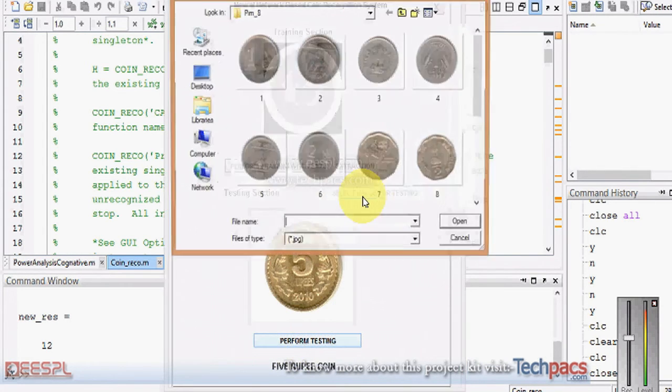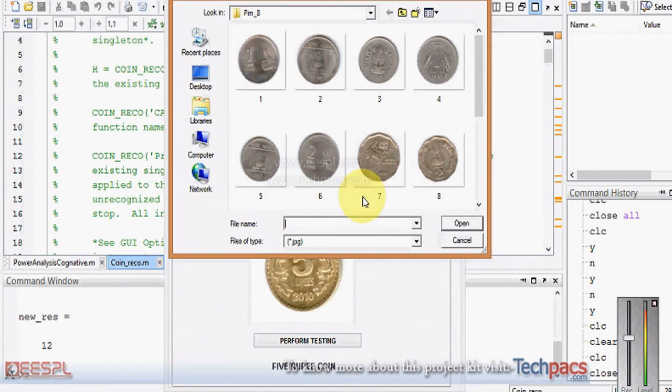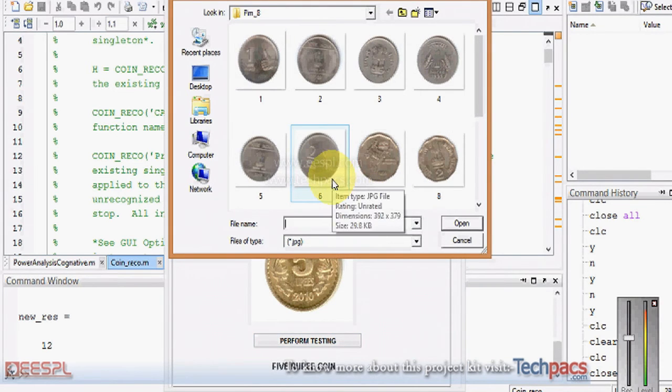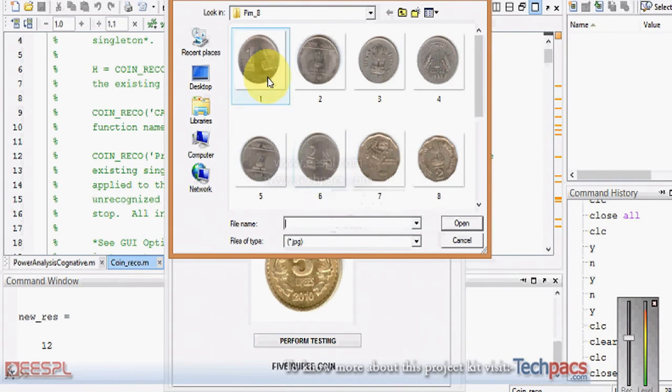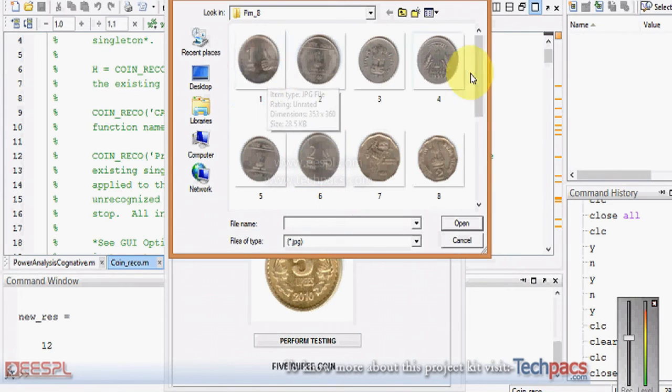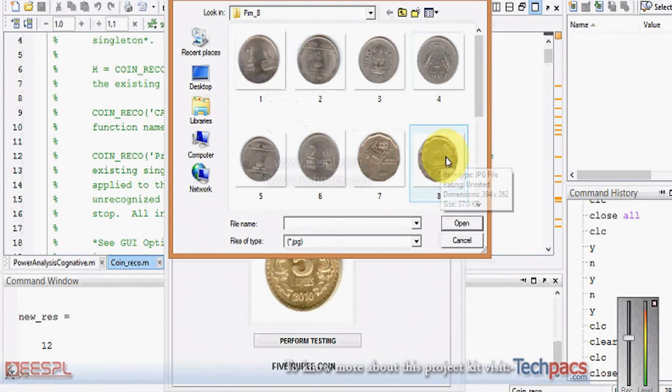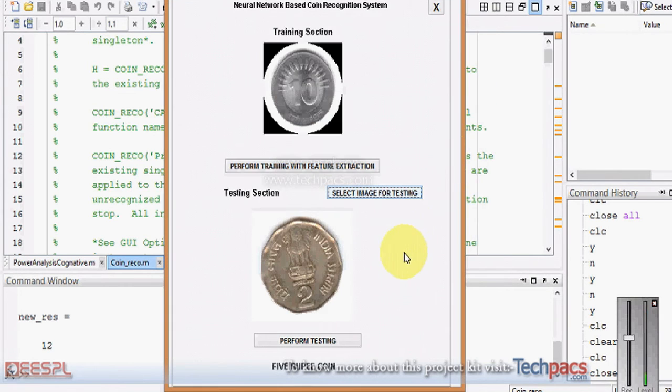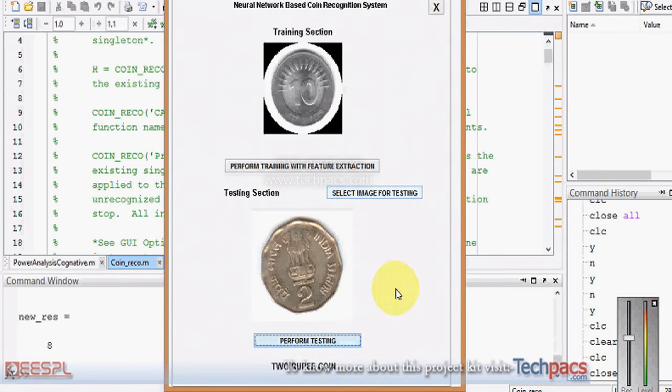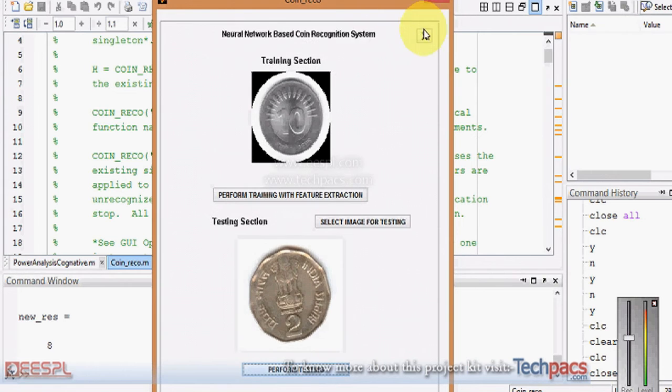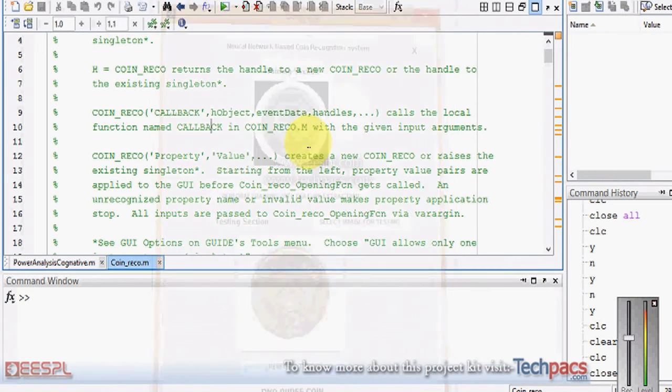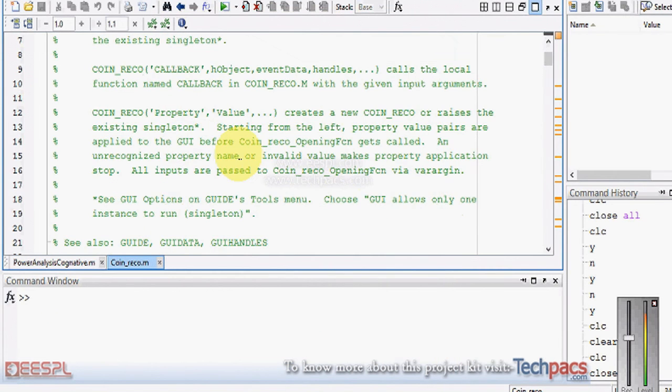Since the system is already trained, you can perform testing as many times as you want. Now I'm passing a one rupee coin and a two rupee old coin. When I click perform testing, you can see it recognizes the two rupee coin. This is how it can be used for illiterate or handicapped persons.